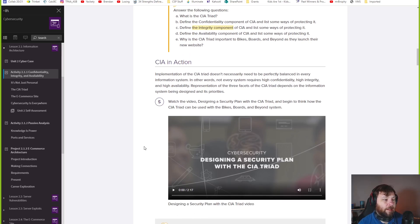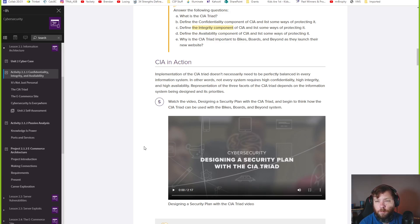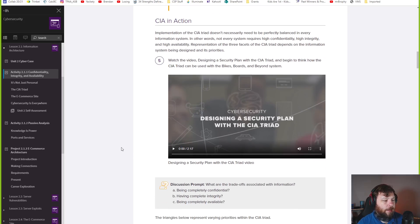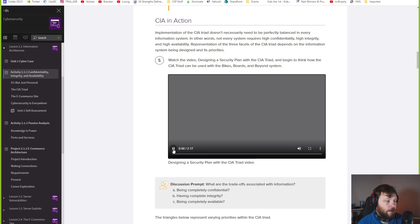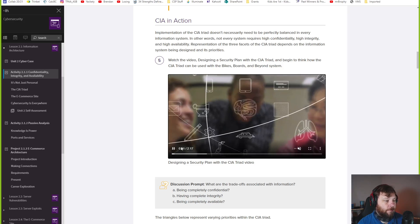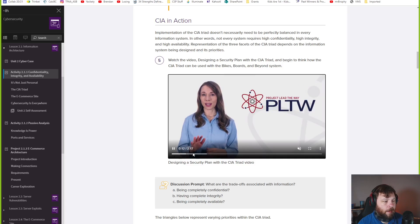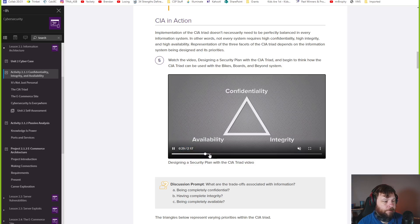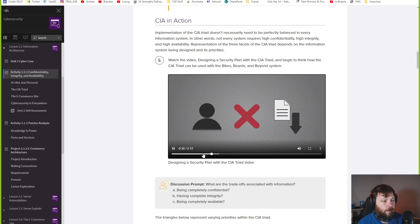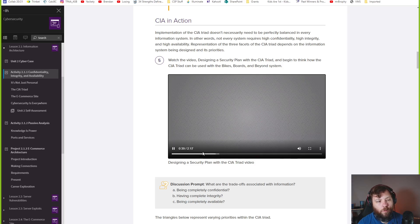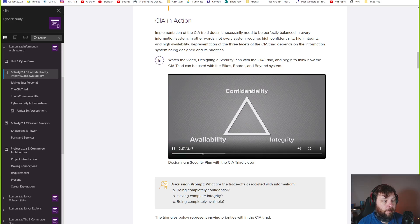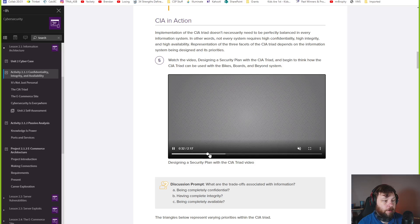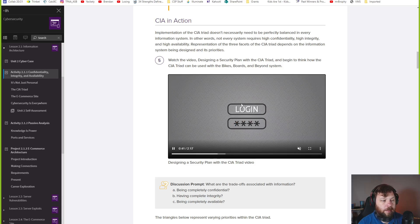Implementing the CIA triad doesn't necessarily need to be perfectly balanced in every information system. Not every system requires high confidentiality, or high integrity, or high availability. You probably want some of that, but what's your priority here? In every part of the data, you can consider this kind of stuff. There's another video on designing a security plan here.